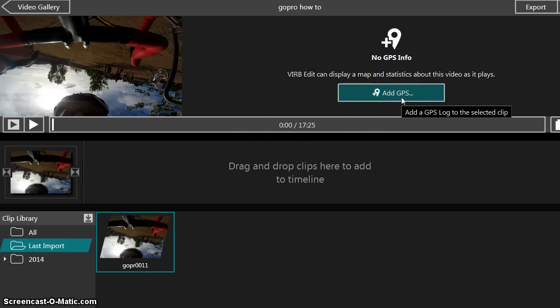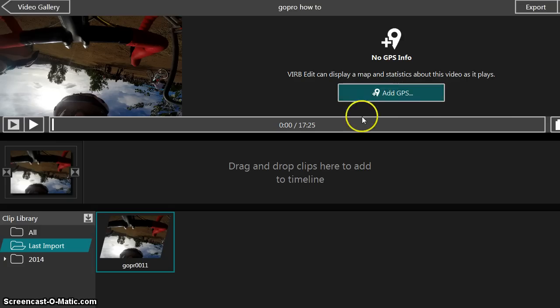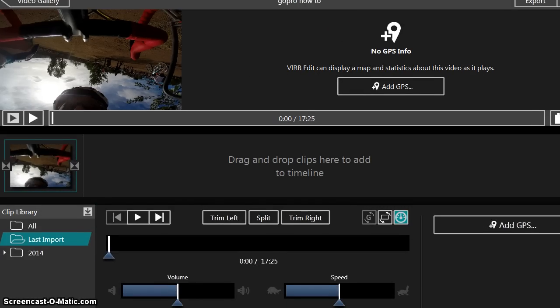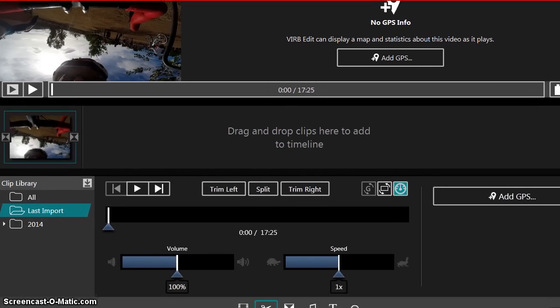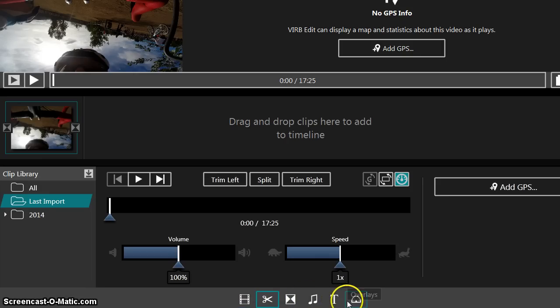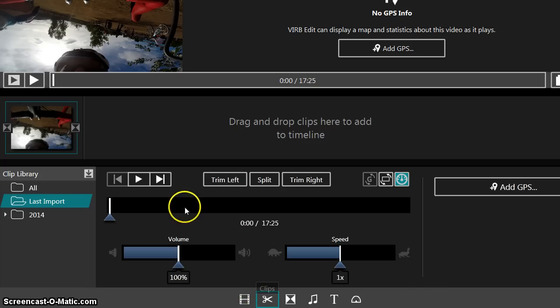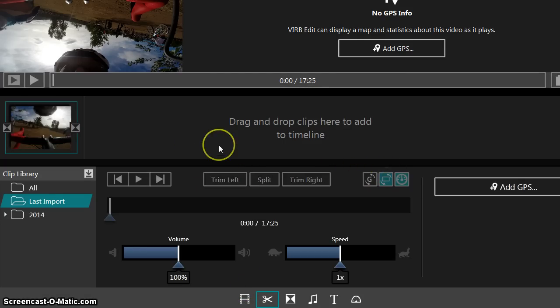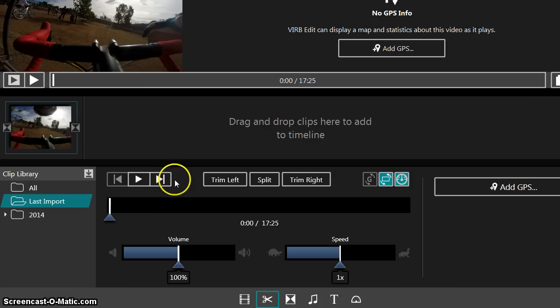So we're going to go ahead and add GPS. But actually before we do that, you can see that this video is upside down. Not a problem. The VIRB Edit software actually has some tools built in. So there's this little editing tool that lets you cut and trim the video, and it also has a rotation. So it just rotated 180 degrees and it's good to go.